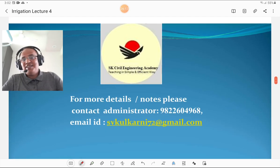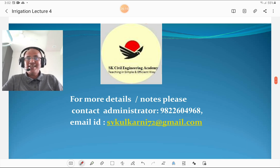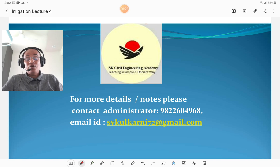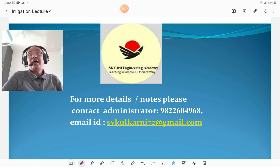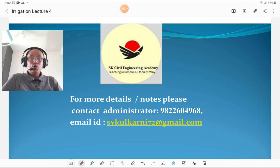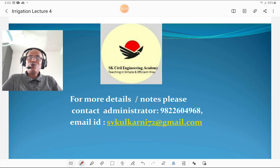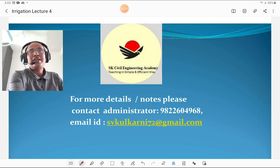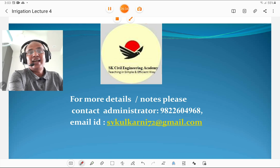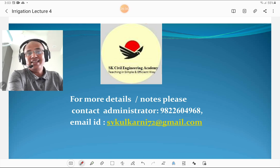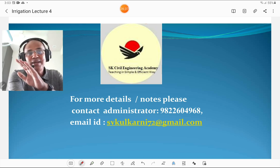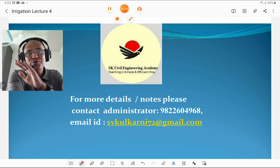This concludes the earthen dam lecture. The next lecture is on concrete dams, which you should listen to carefully. Once again, thank you for subscribing to the channel. Goodbye, dear students.